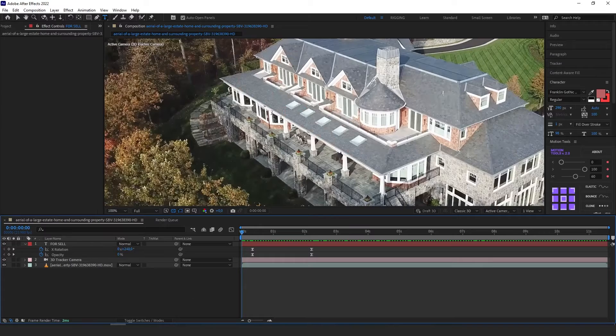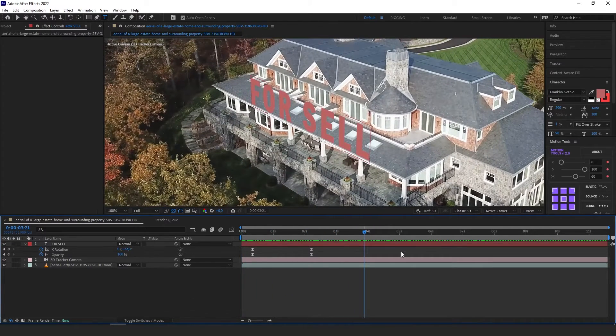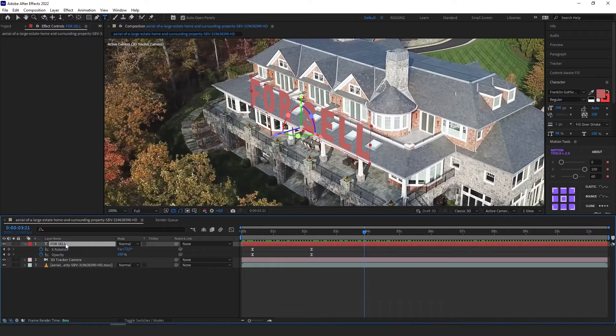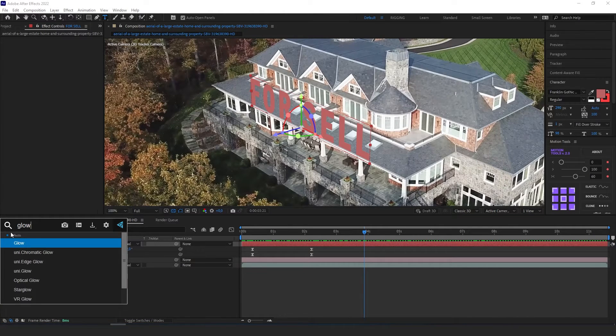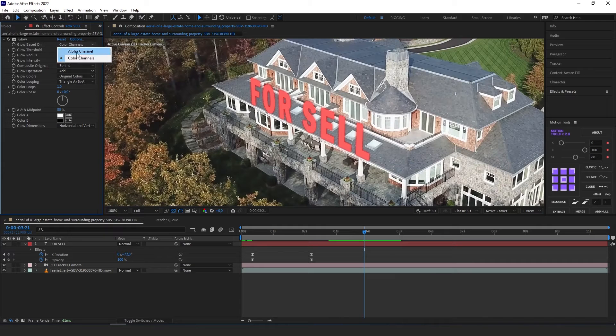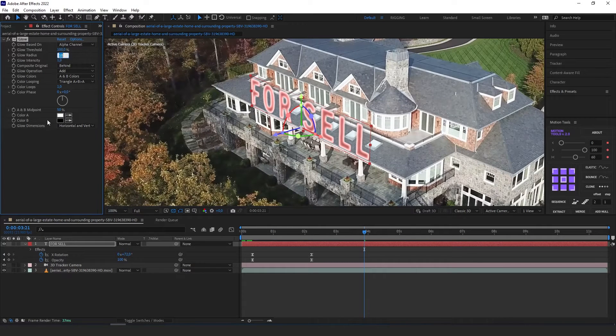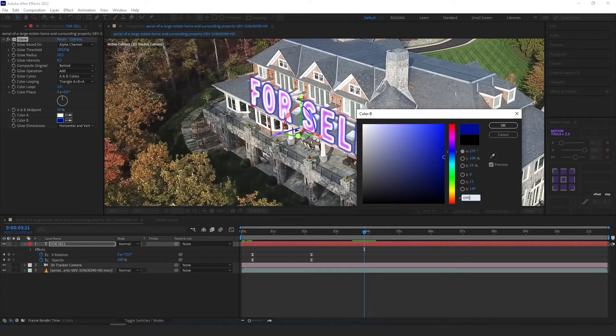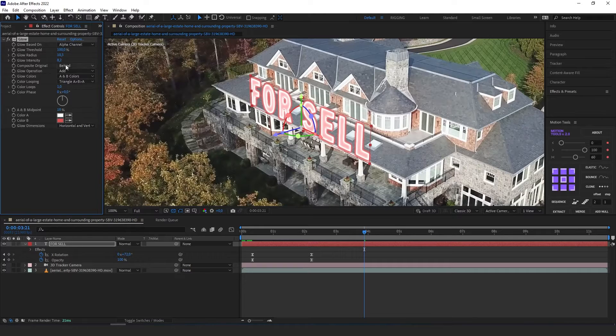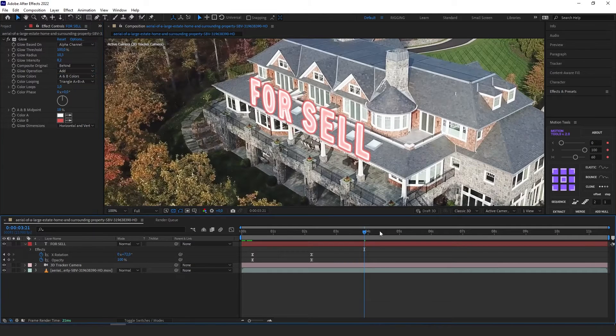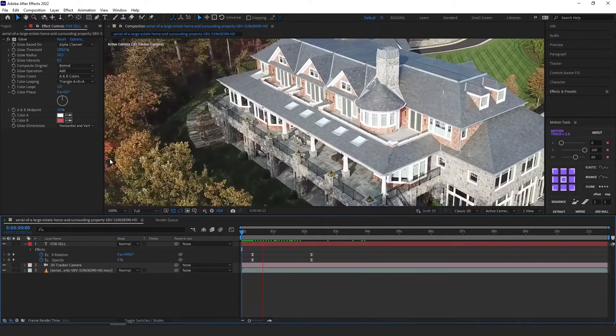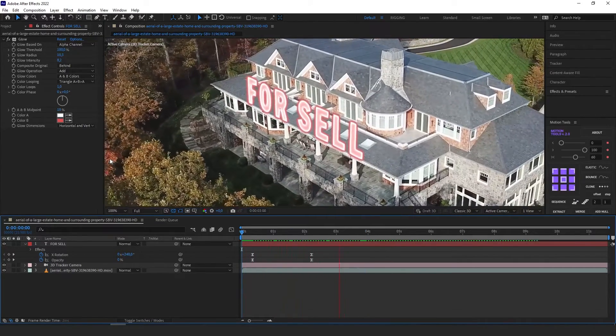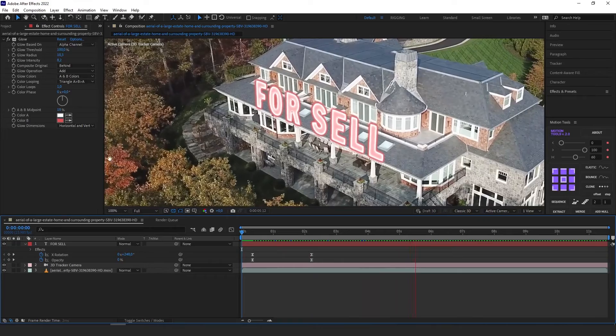But I want to make this text a little glowing. So I'm going to add effect glow. So let's just adjust everything. Check to alpha channel. Okay, I think that it's okay. Let's just see it again. It looks very good.